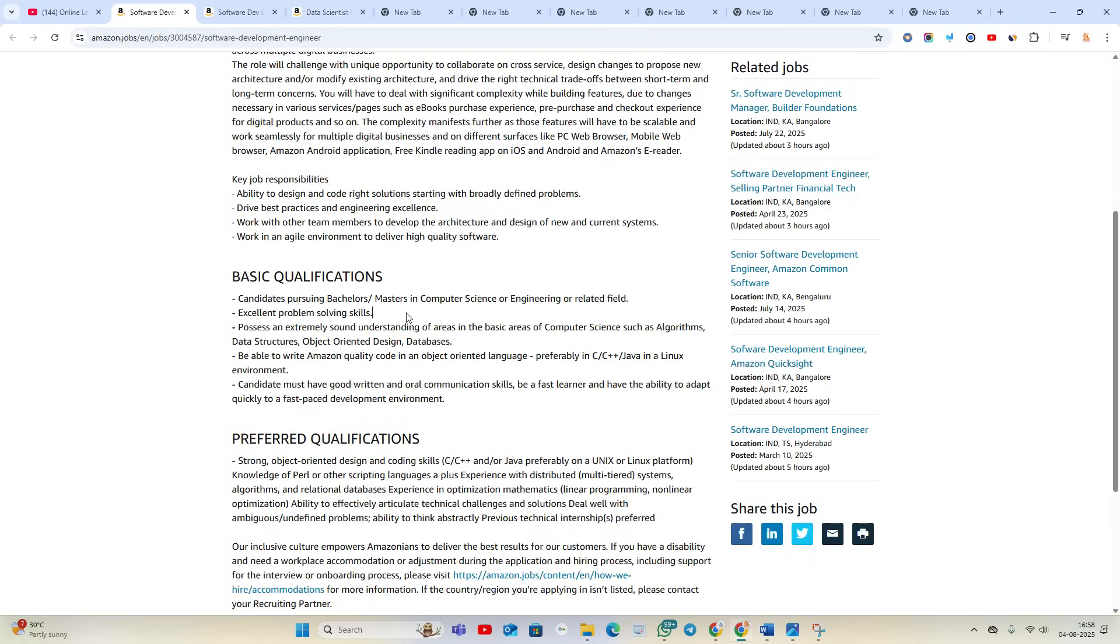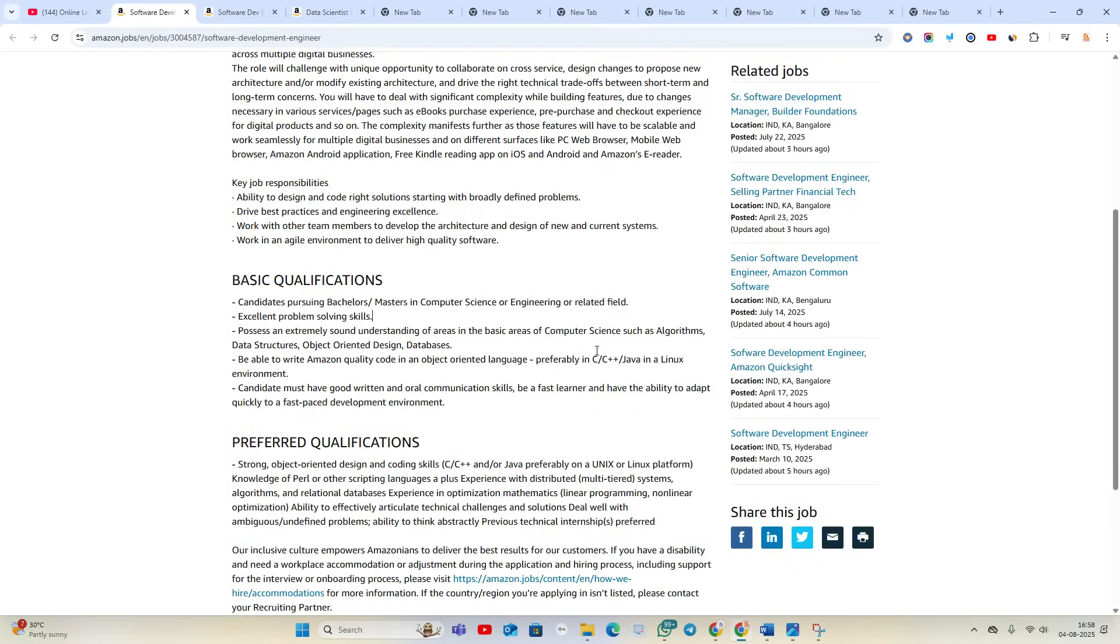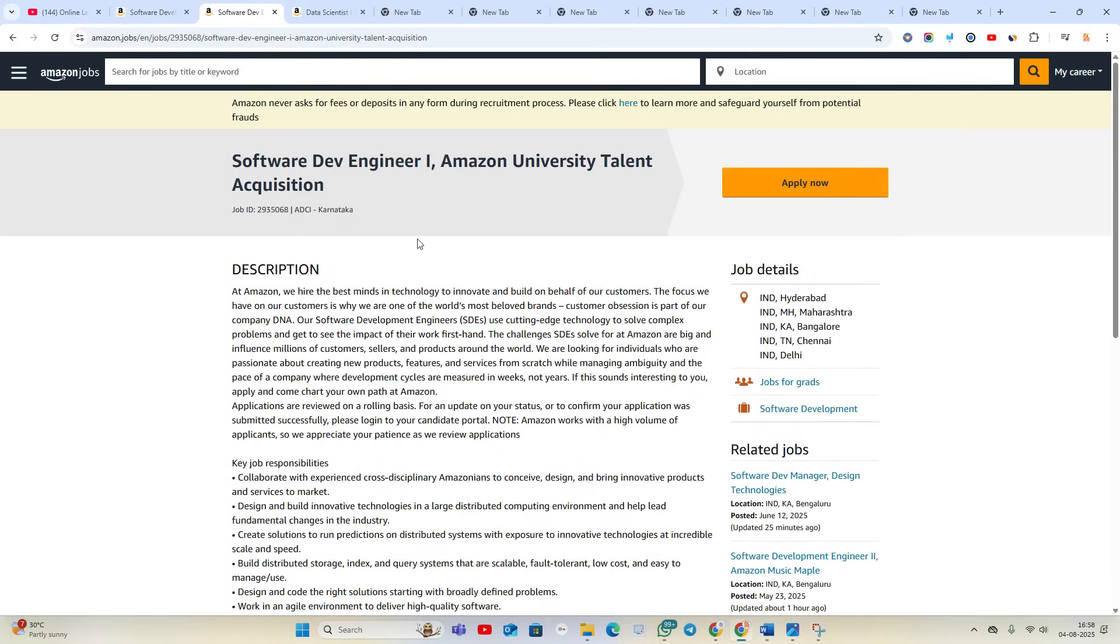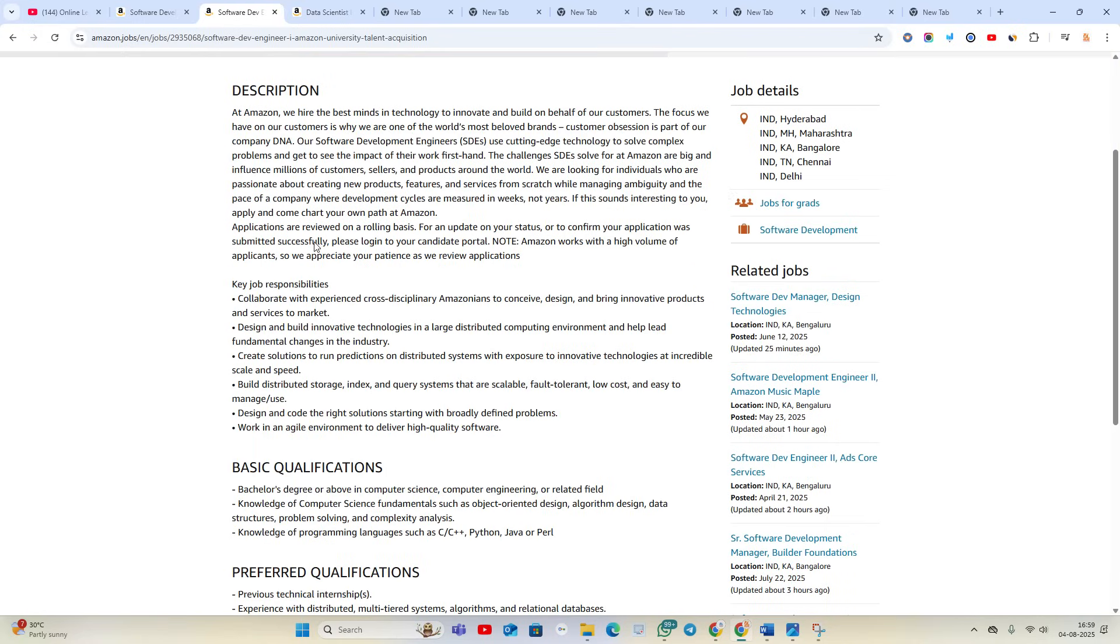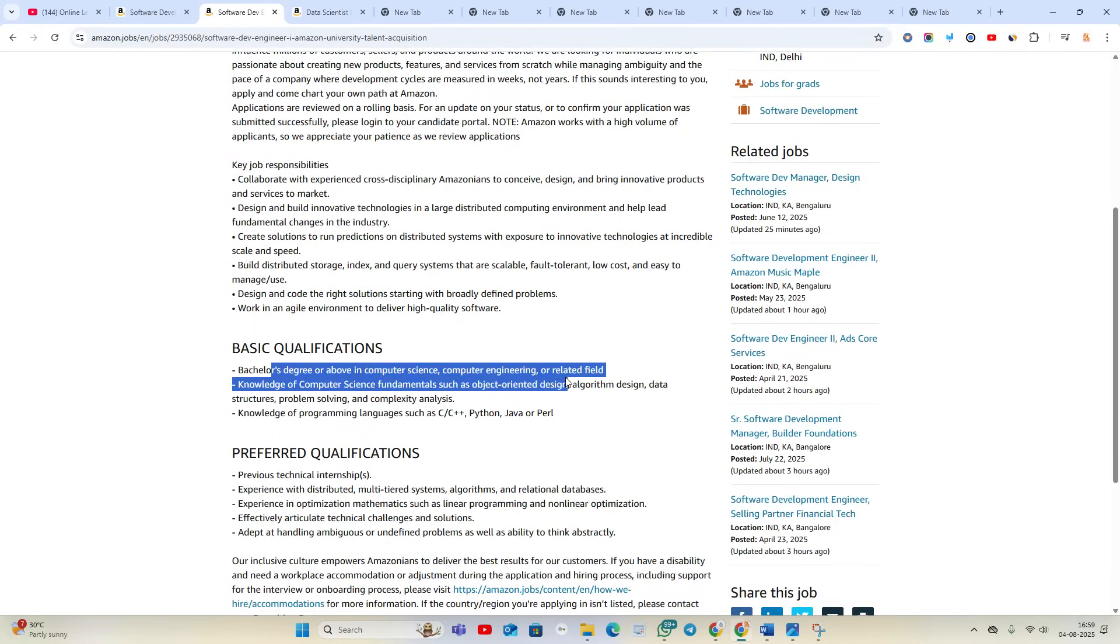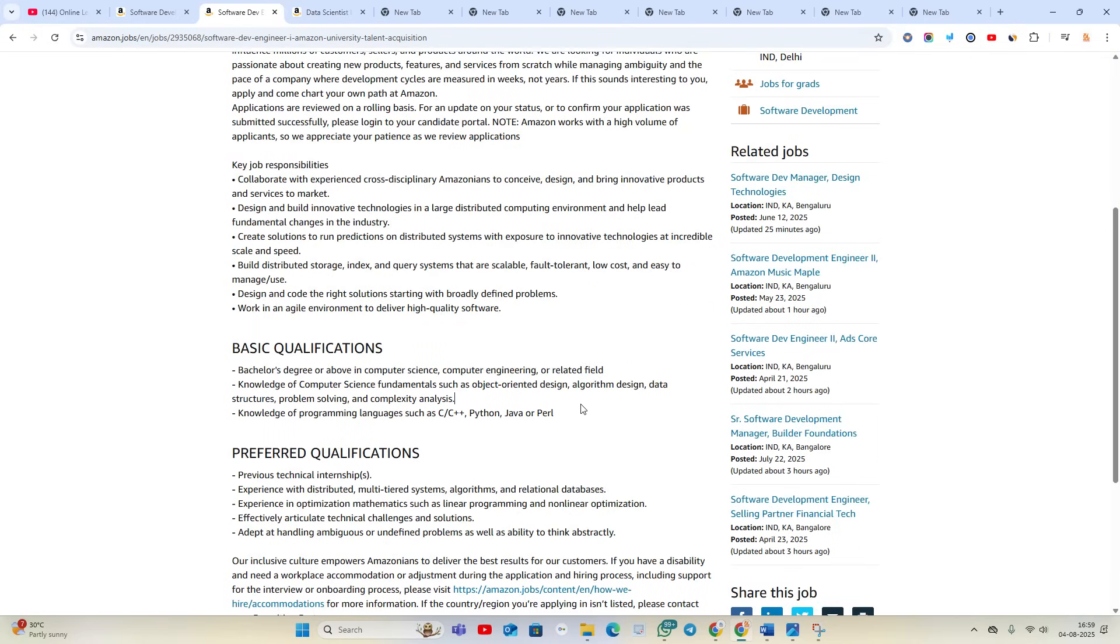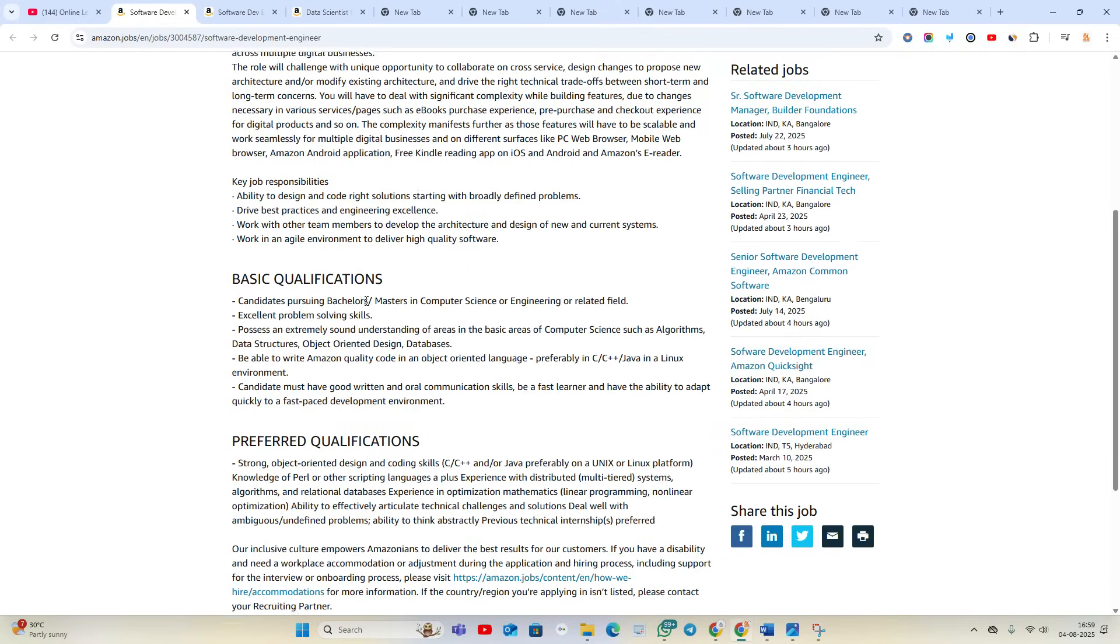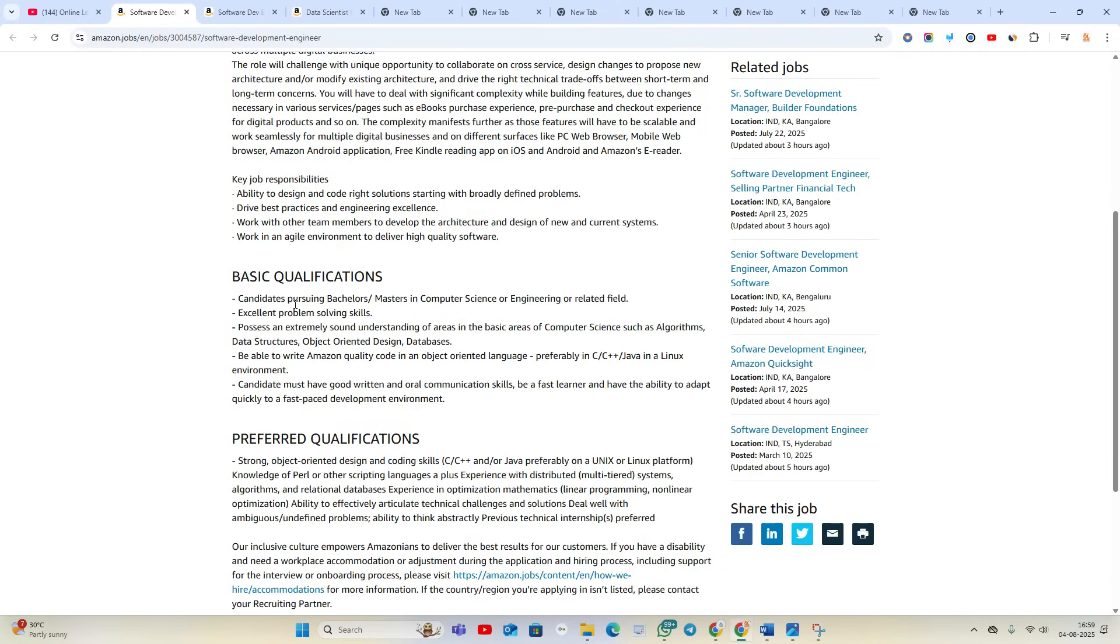It's the Software Development Engineer 1 at Amazon University Talent Acquisition, hiring for Hyderabad, Maharashtra, Bangalore, Chennai, Delhi location. Bachelor's degree or above in Computer Science. You are from 2023, 2024, 2025 batch, you can also try to apply for this opportunity for Software Development Engineer 1. Currently pursuing means you are from 2026 batch or 2025 batch.